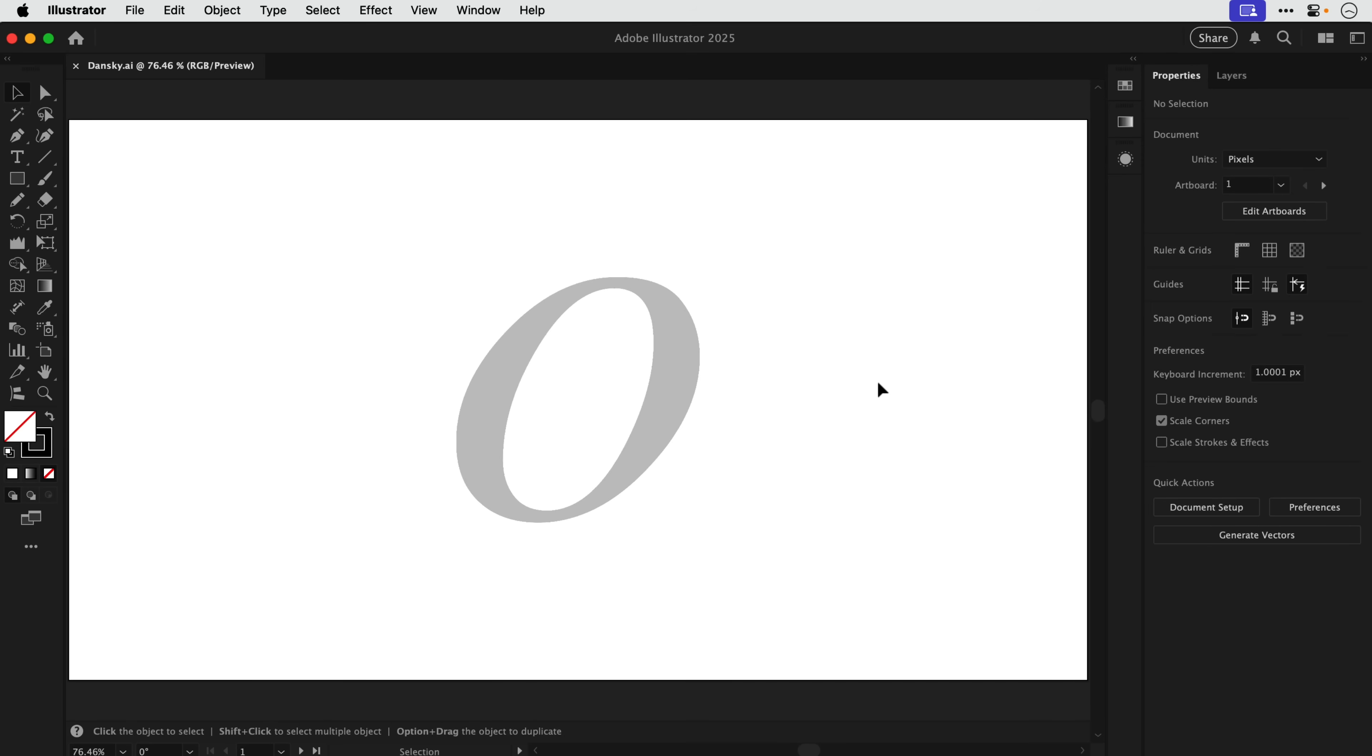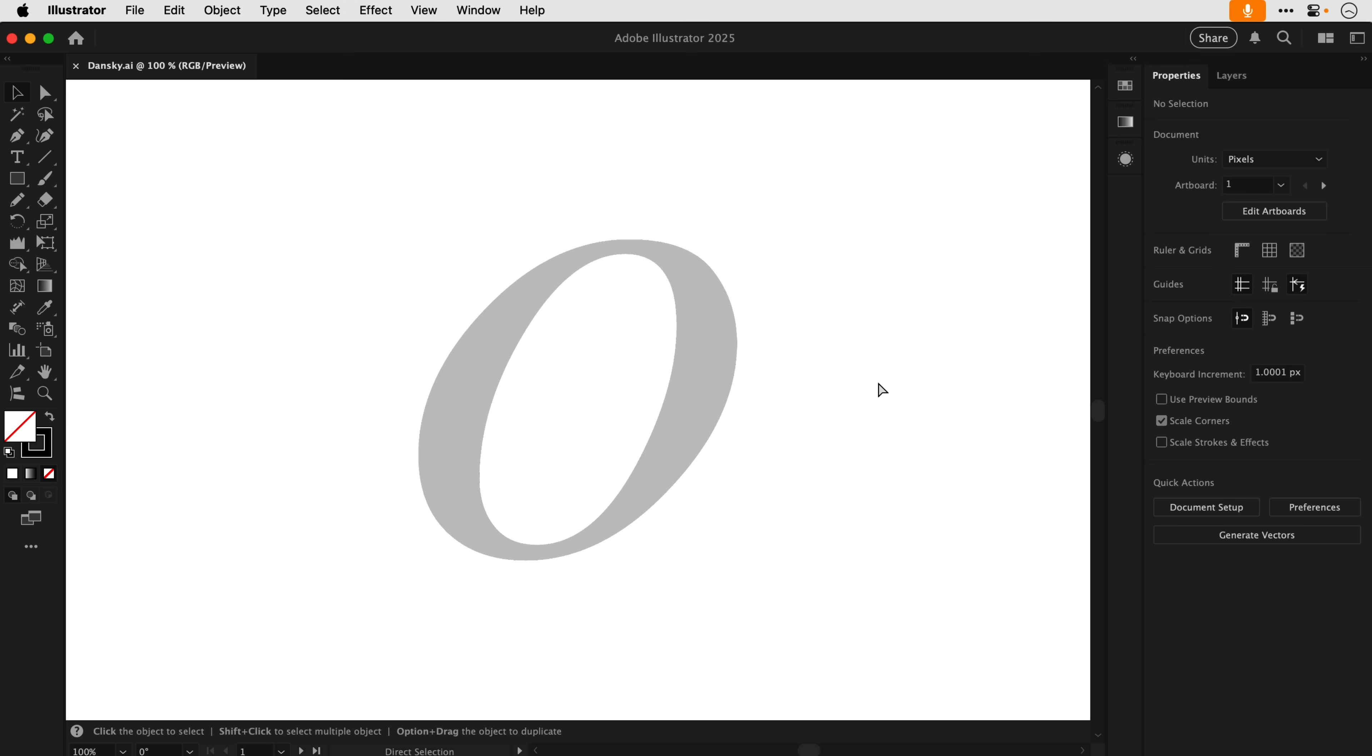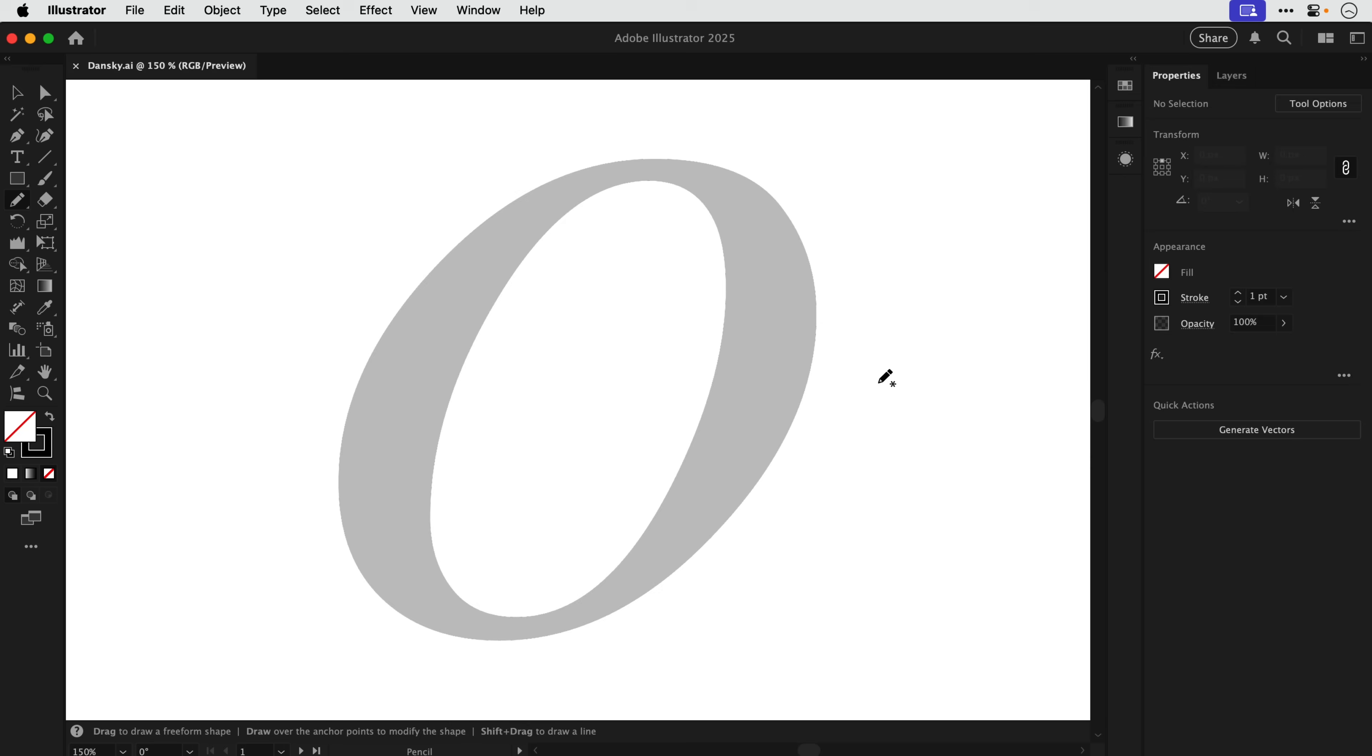So here you can see I have an italicized O and what we're going to do is first of all demonstrate this technique with the pen tool and then we're going to try something exponentially harder. But before we dive into this I need to demonstrate how this technique works.